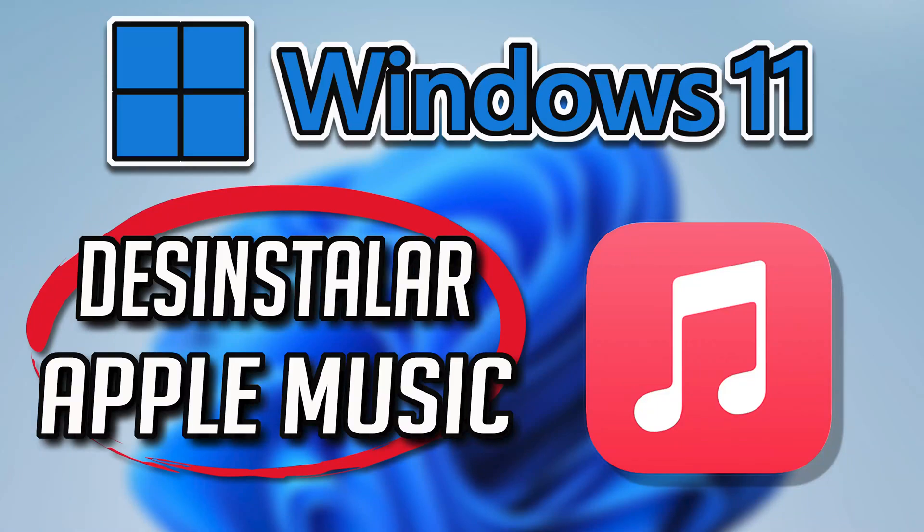If you want to uninstall Apple Music because you want to reinstall it or because it's taking too much space, then watch this tutorial to learn how to uninstall Apple Music on Windows 11 and Windows 10 in a quick and easy way.